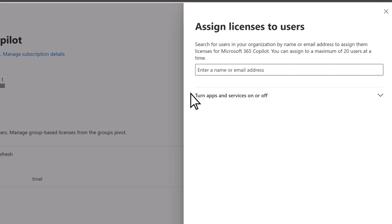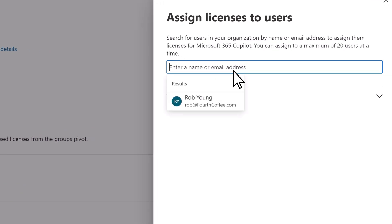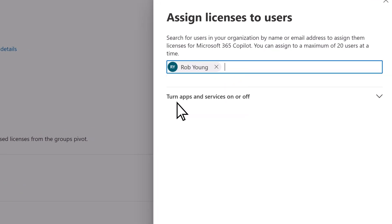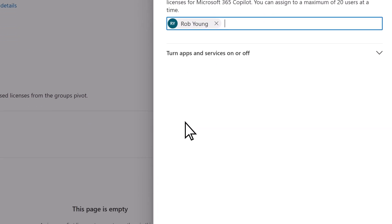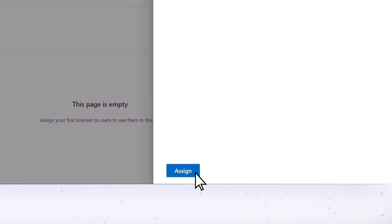Search for your name or the name of the user you want to assign the license to, select them, then assign the license.